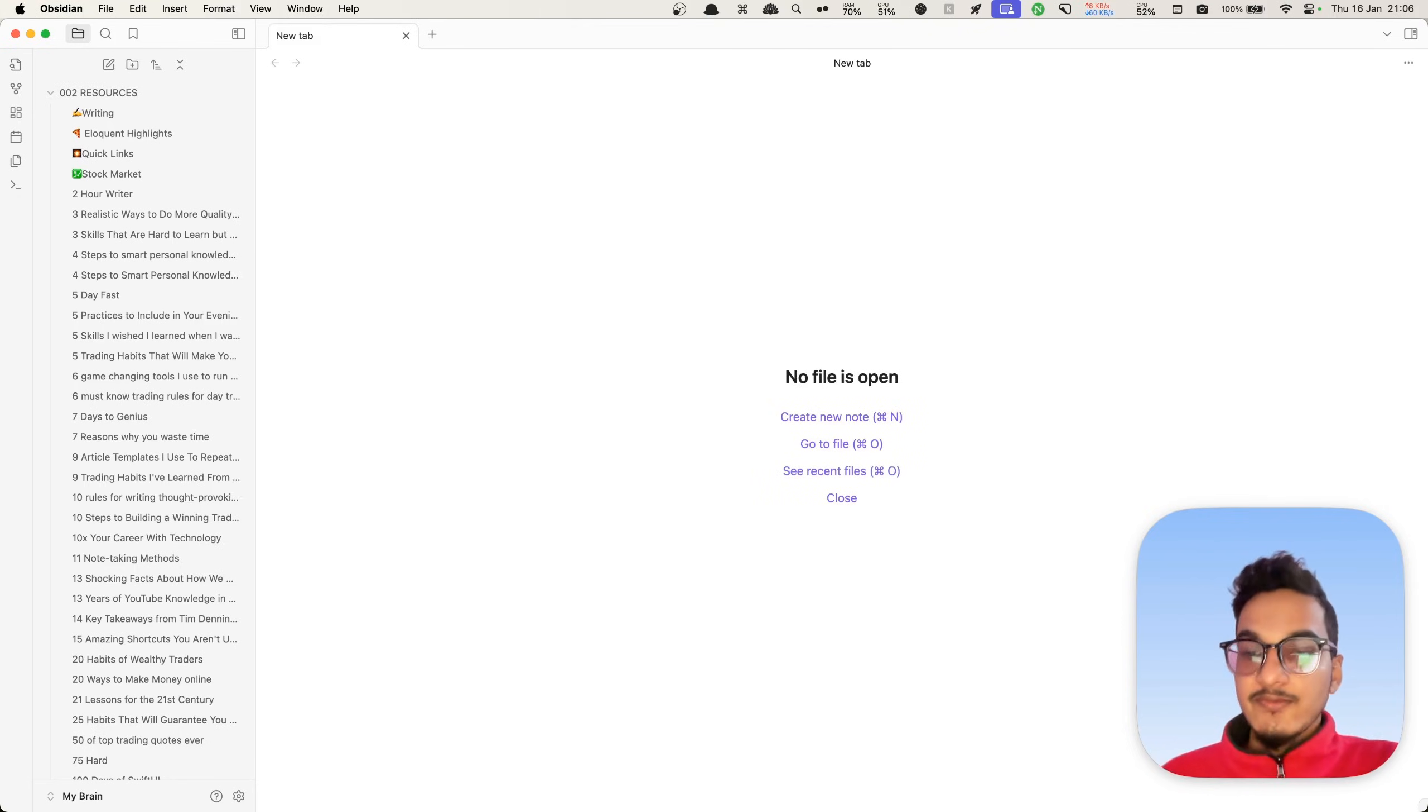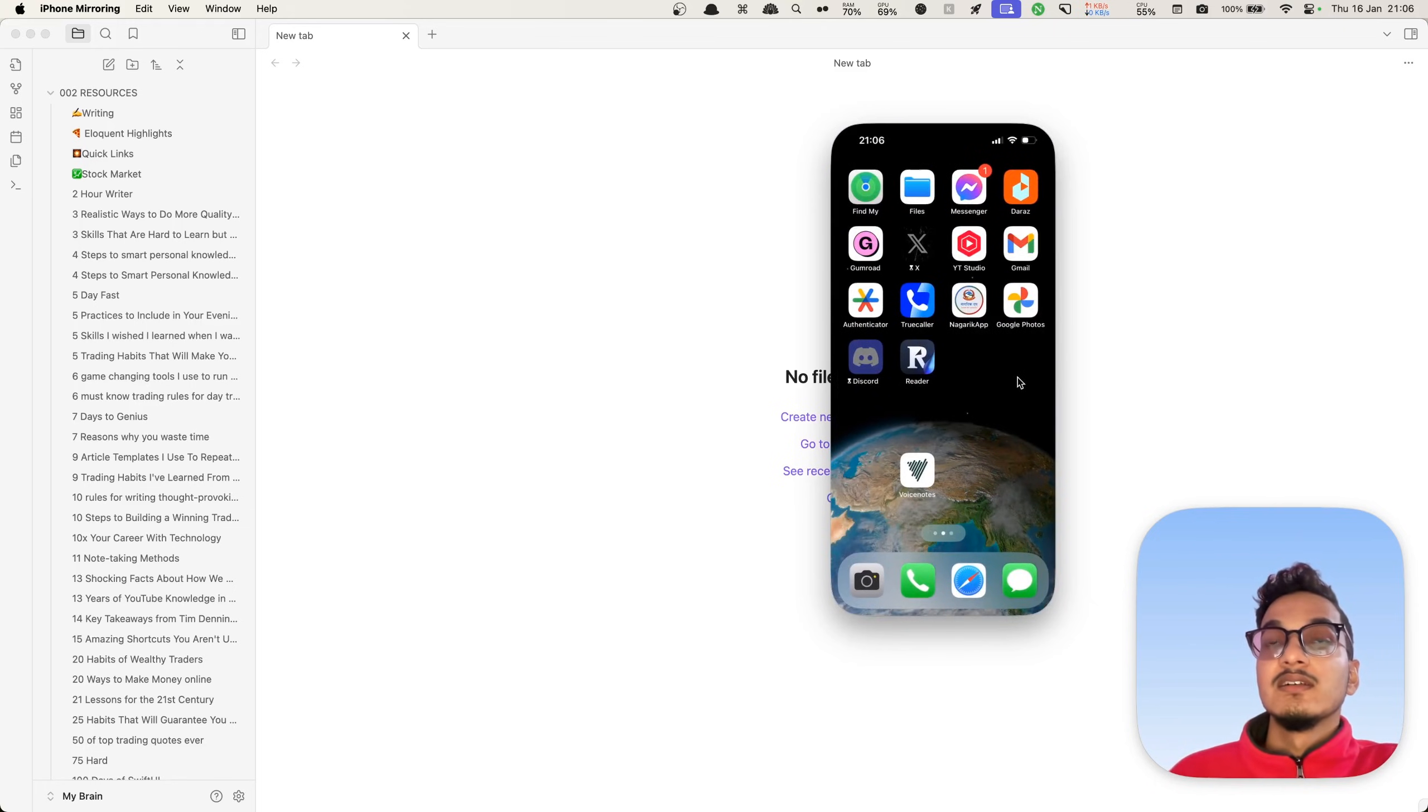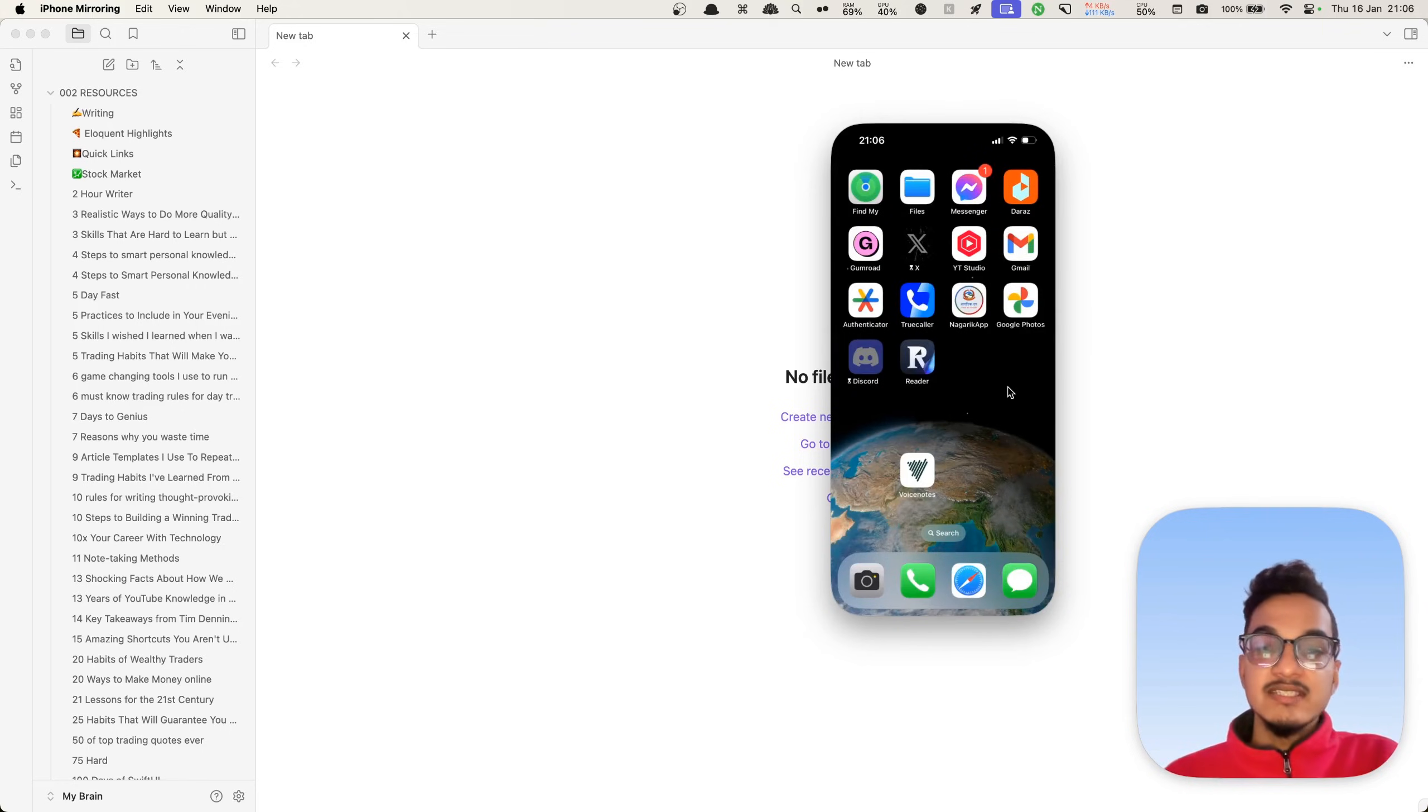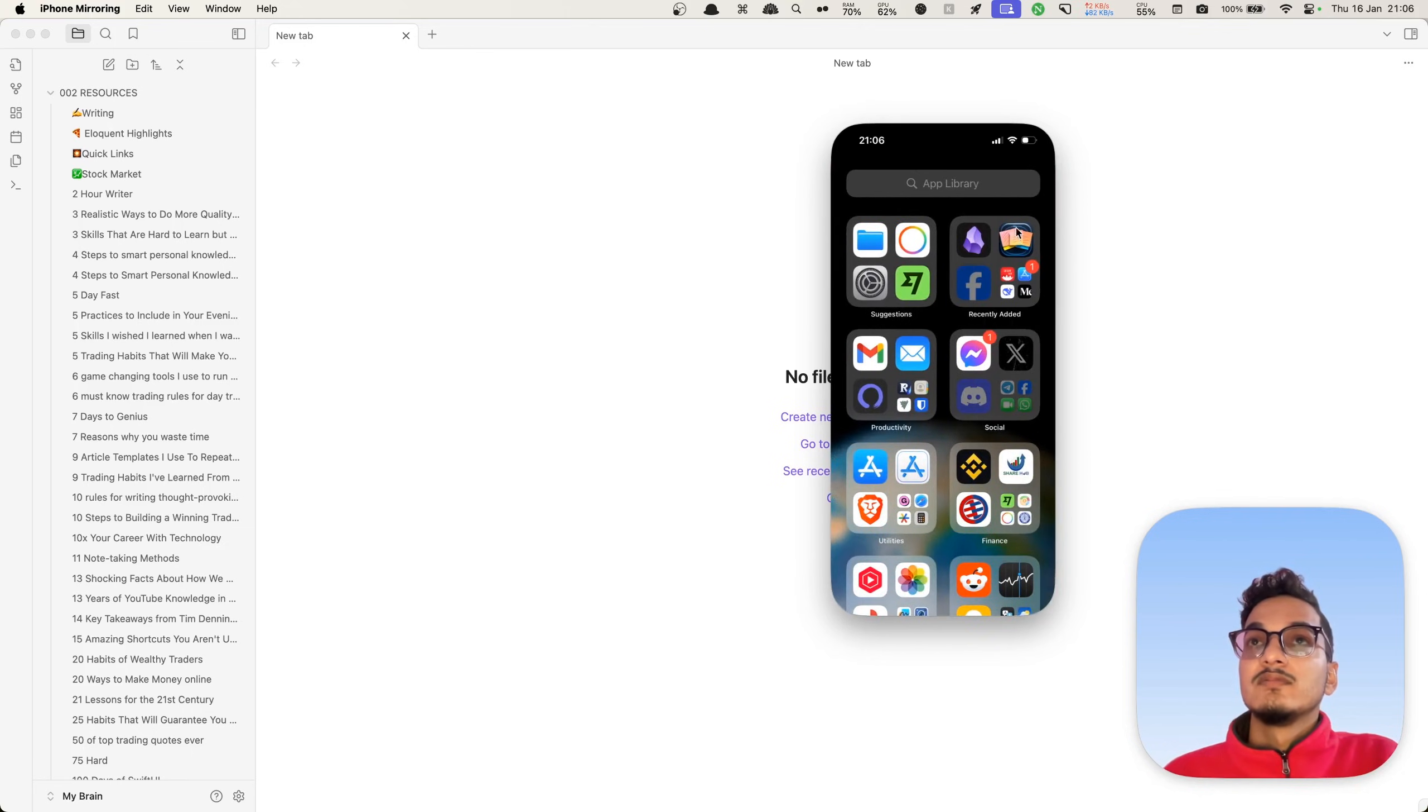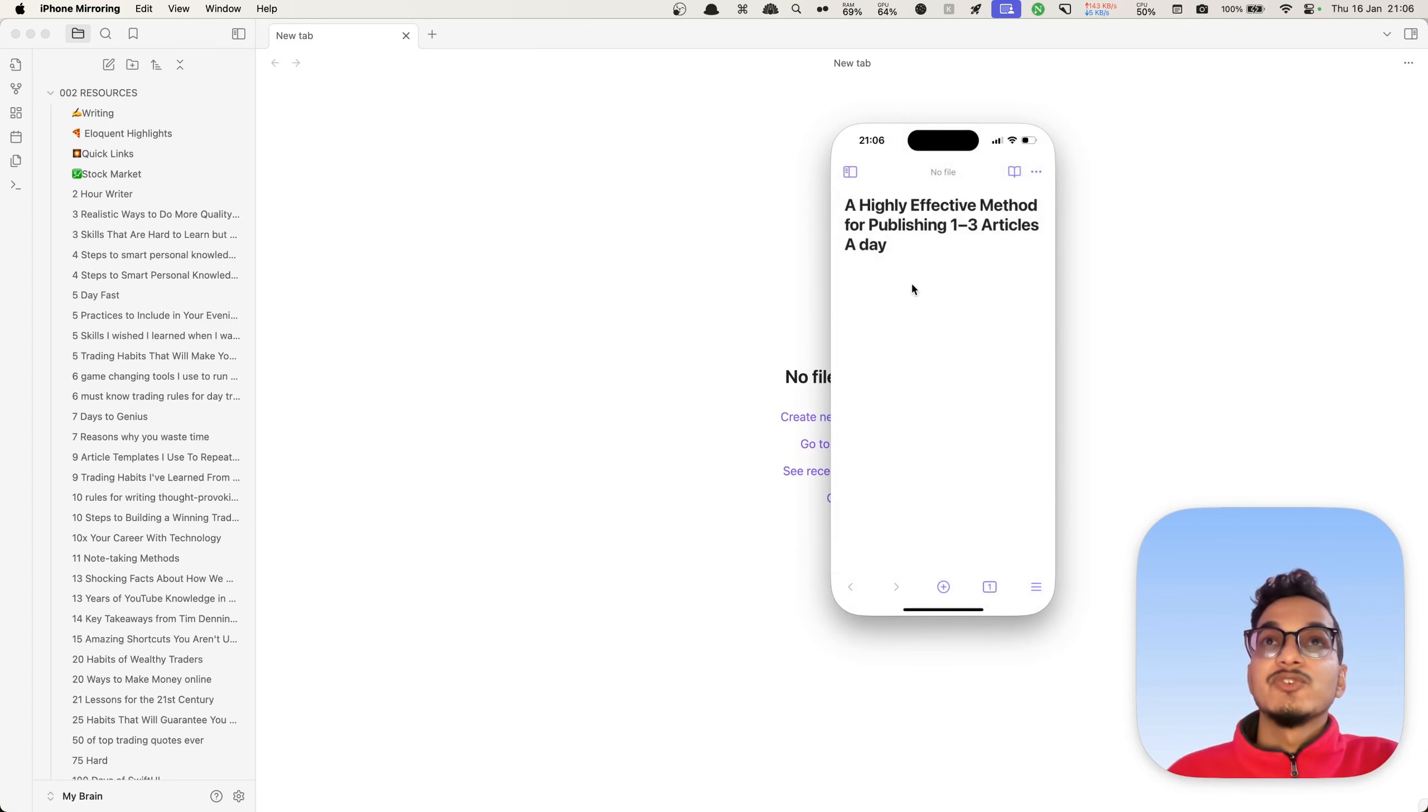Now if you go to your Obsidian application in your iOS device, let's see if the changes are properly propagated or synced or not. But depending on the size of your vault as well, this time will depend, so you do not need to be frustrated regarding that.